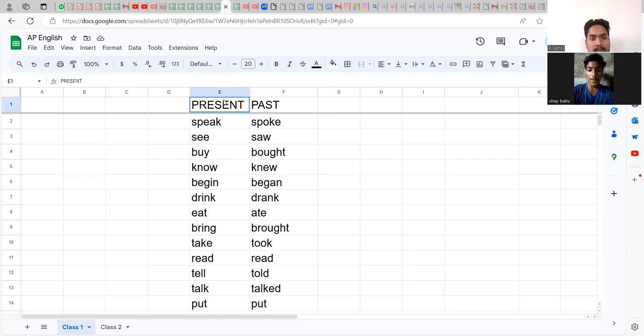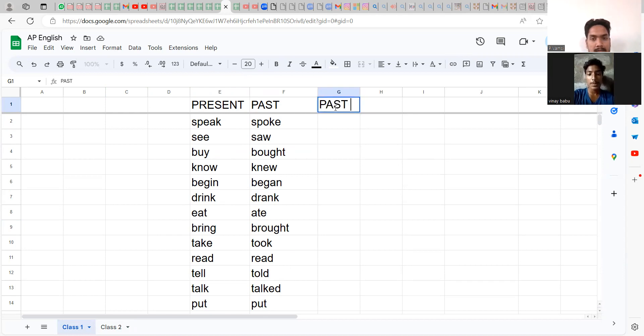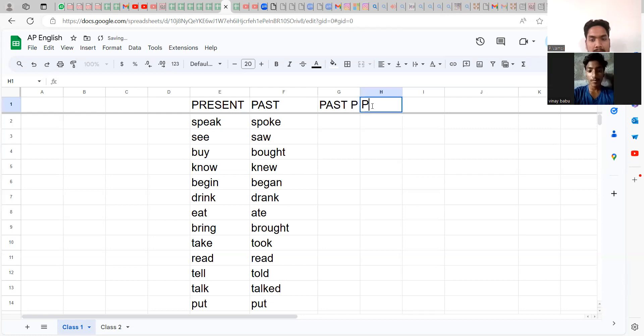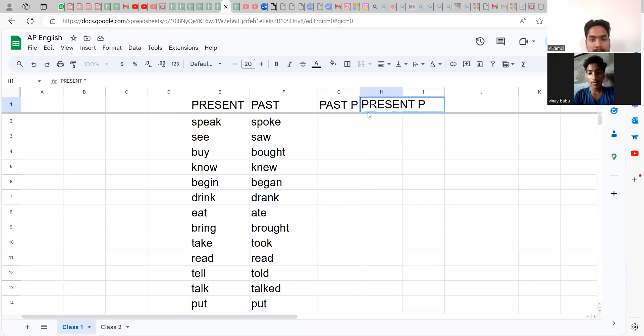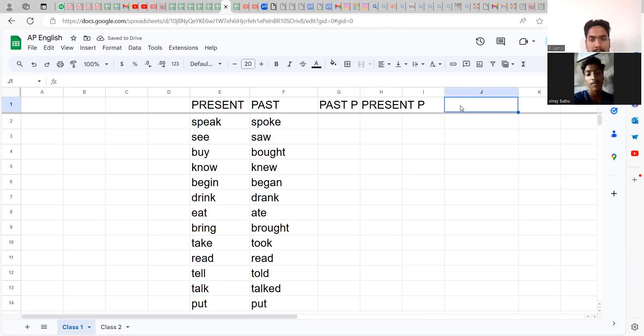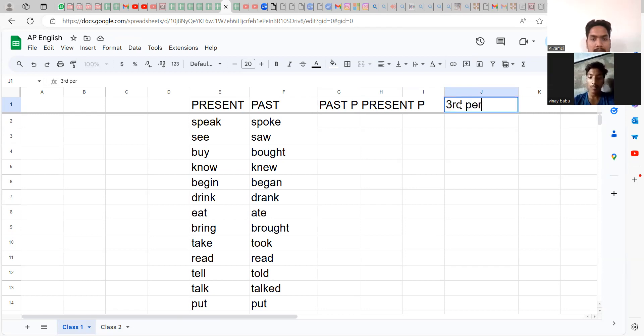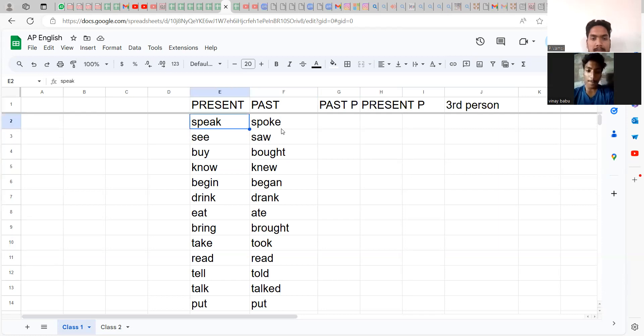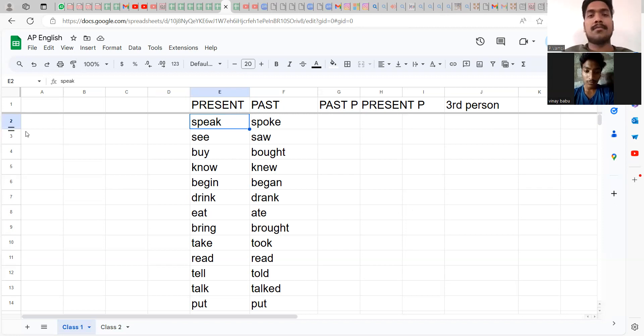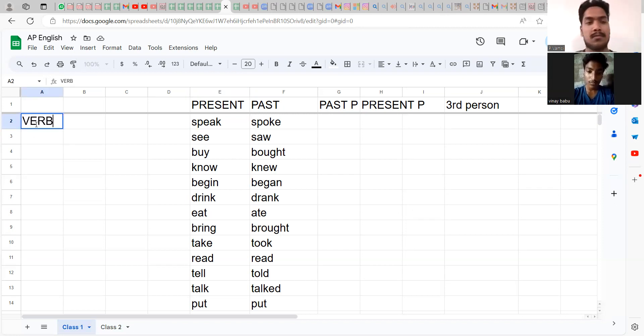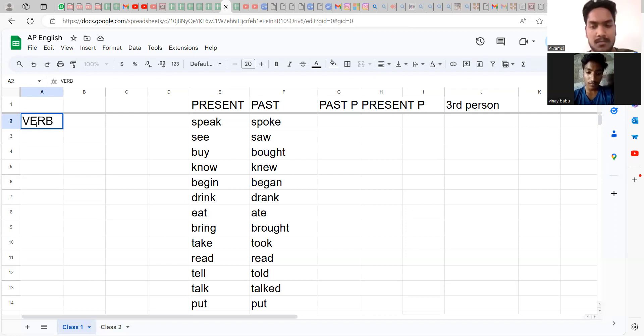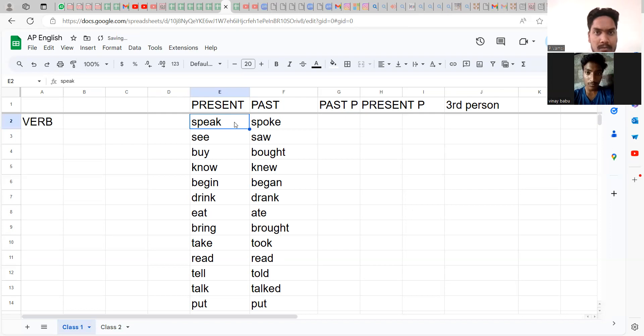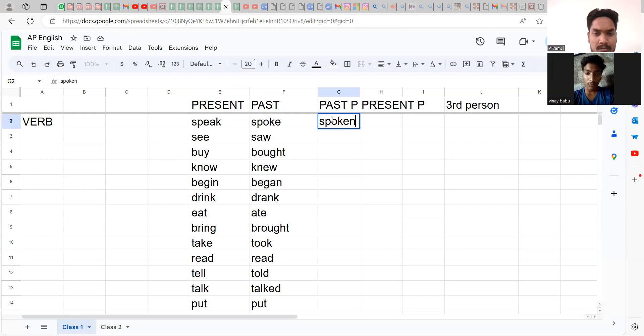Look at this. There is something called present, past, and past participle. For speaking and writing, you are going to use these five forms. Today I'm going to explain further about present participle. There is also something called third person. Whenever I say speak, it is not one word, it is five words. All the verbs are like that. If you can understand verb, you really know English, because verb is such an important thing in the sentence.